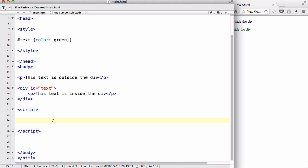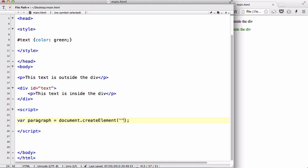Now we are going to create a variable called paragraph. var paragraph equals, because we are going to create a p tag, although the variable name could be anything. Let's say document.createElement and inside these brackets we are going to add double quotes and inside that we are going to add the tag name. So in this case it's p. If you want to create a new h1 we write h1 and so on.